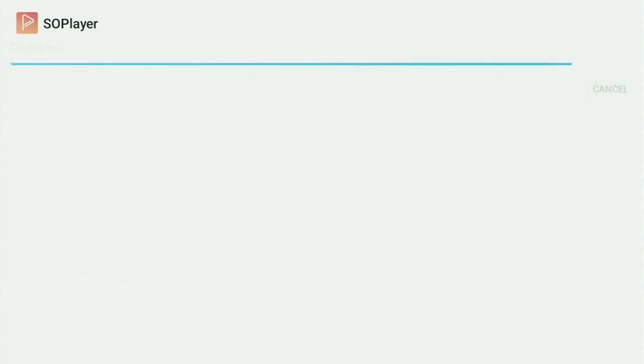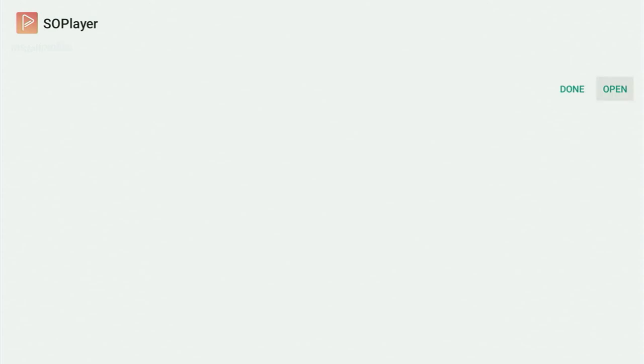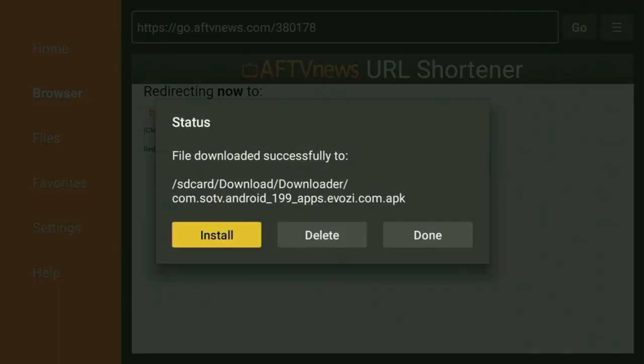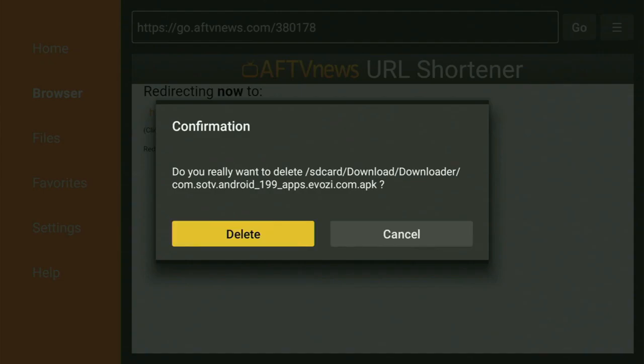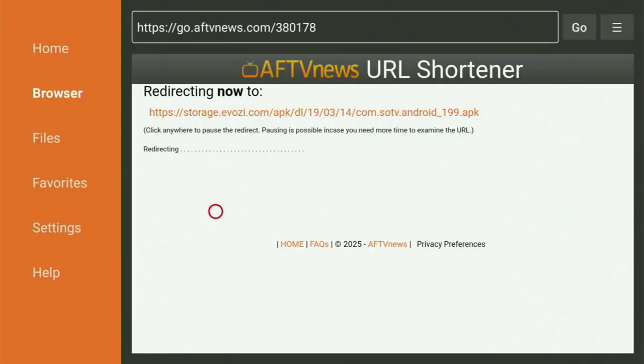Usually it takes only a couple of seconds. After the app is installed, do not click on Open yet. Instead, press on Done, because this way you'll have an option to delete the installation files, as you don't really need them anymore on your device. So click on Delete, and then delete once again. This way you get rid of unnecessary files from your Fire Stick and save yourself some free space on your device.